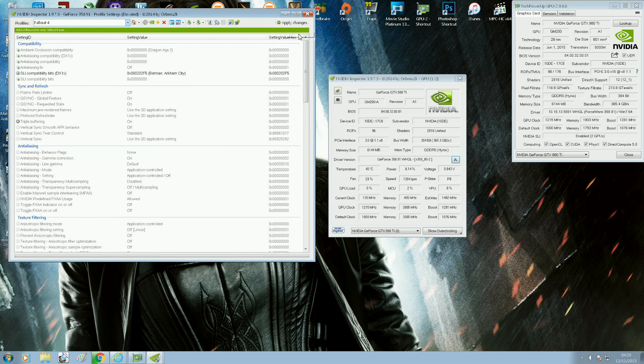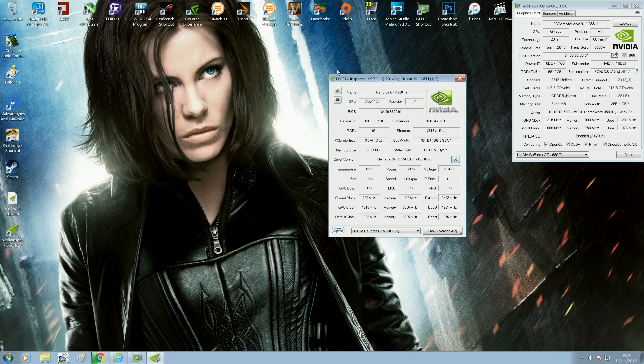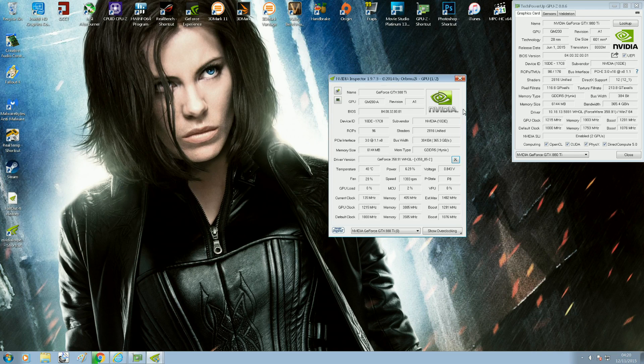So when you start up Fallout 4 now, you should have SLI support. So what I'll do now is just give you an example of how the performance works. I'll show you the in-game settings I'm using, so I'm going to minimize that now.